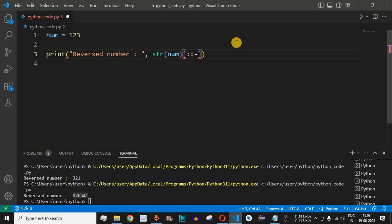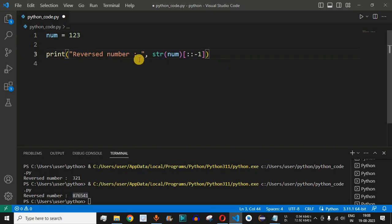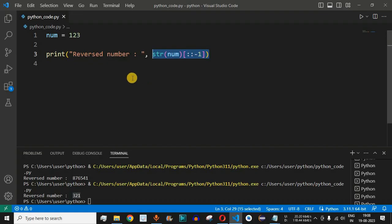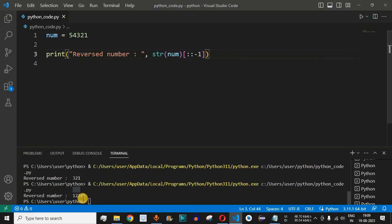The start and stop do not need to be provided — we simply put two colons and then -1 as the step, like str(num)[::-1]. This single line reverses the string representation of the number. Saving and running gives us 321. Testing with 54321 gives us 12345 as the output, which is the correct reverse.